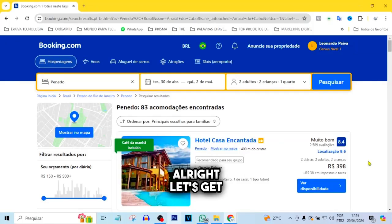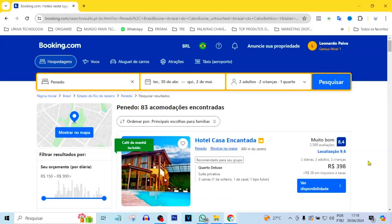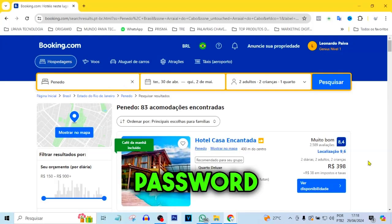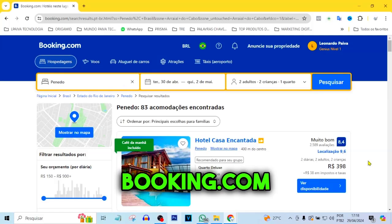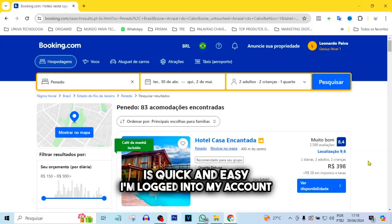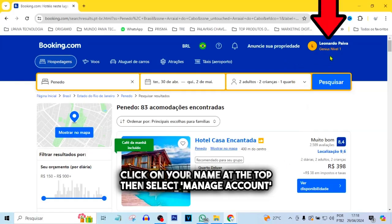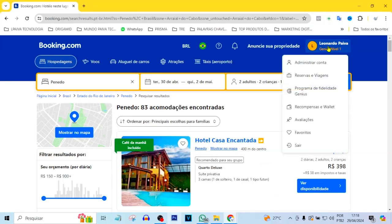Alright, let's get started. Changing your password on Booking.com is quick and easy. I'm logged into my account. Click on your name at the top, then select Manage Account.